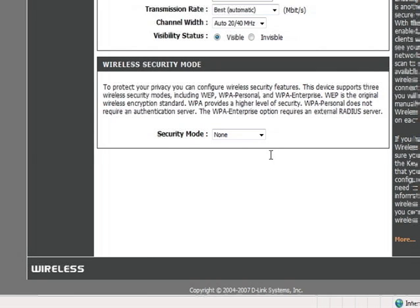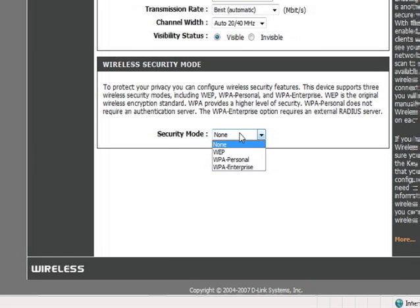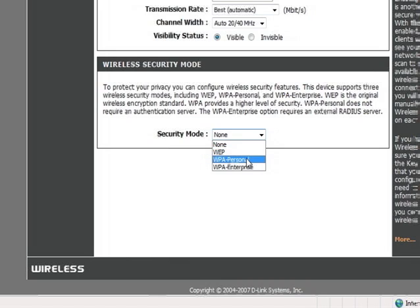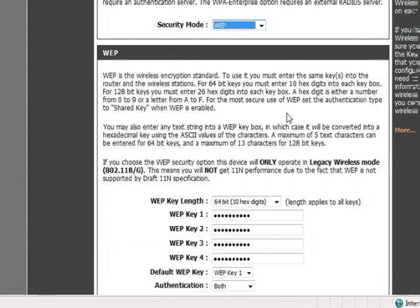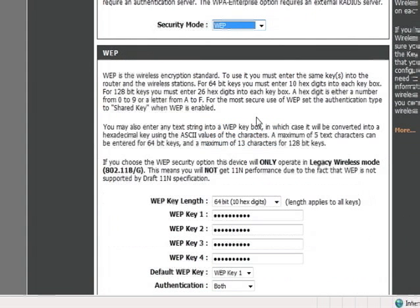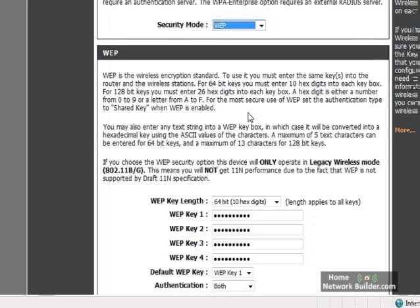Right now, the security mode is none, which means that anyone with a wireless device can connect to the network. We'll click this, and on here we have three options. WEP, WPA Personal, and WPA Enterprise. WEP, if you choose that option, this is considered very poor security. Anyone with the right software and a little bit of know-how can break into a WEP-secured wireless network in about five minutes.